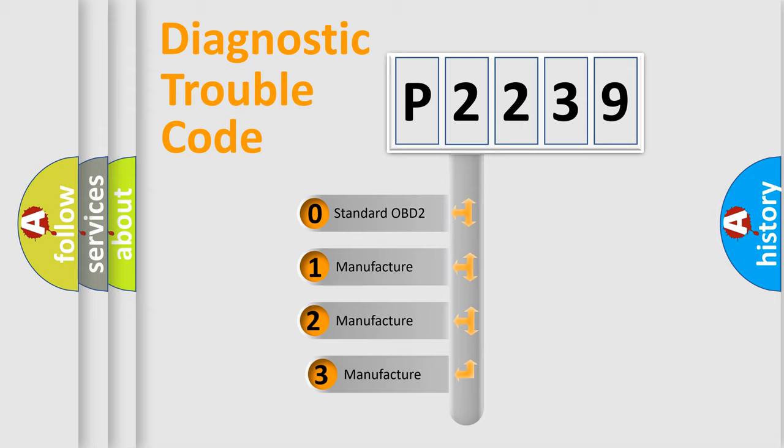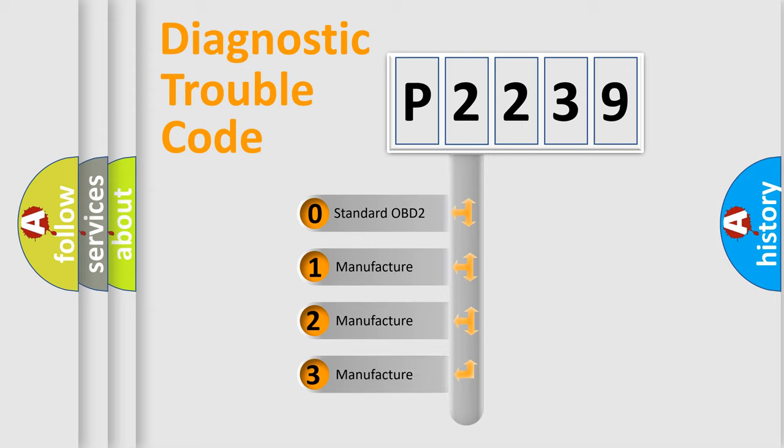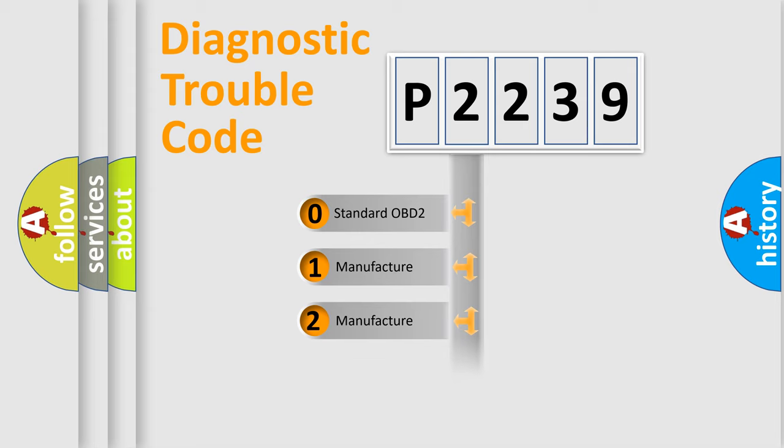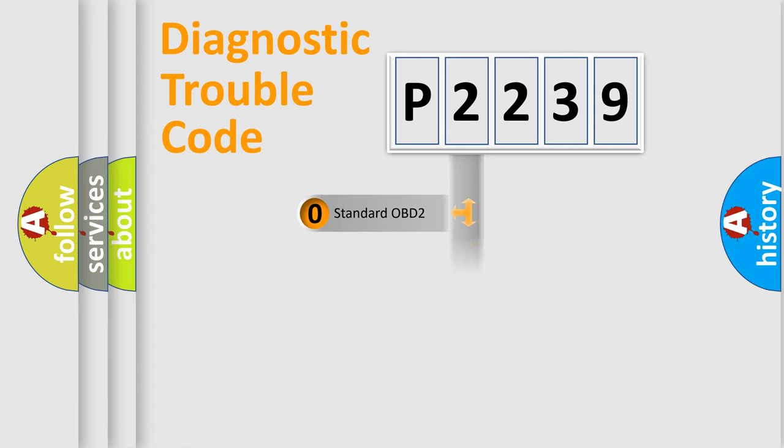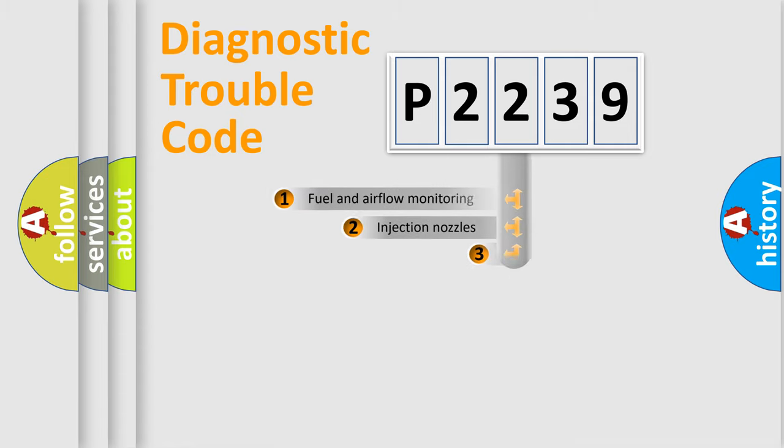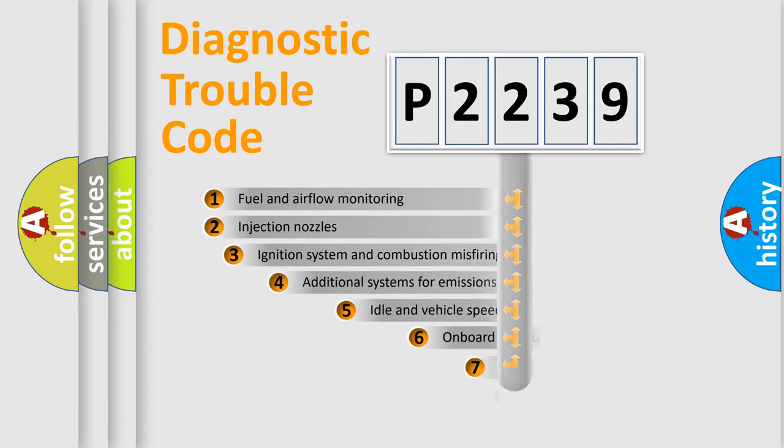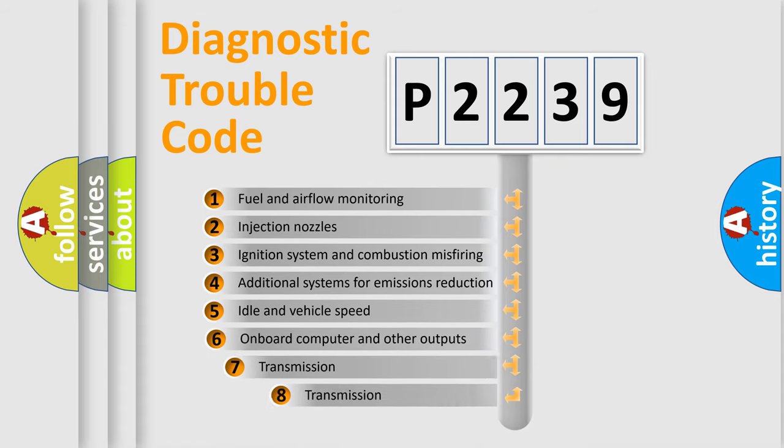If the second character is zero, it is a standardized error. In the case of numbers 1, 2, or 3, it is a manufacturer-specific error. The third character specifies a subset of errors.